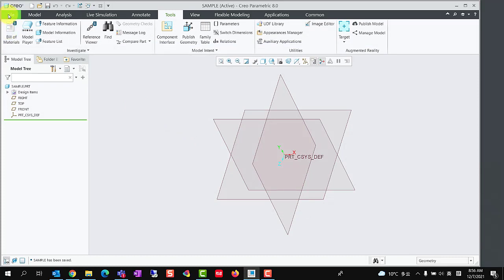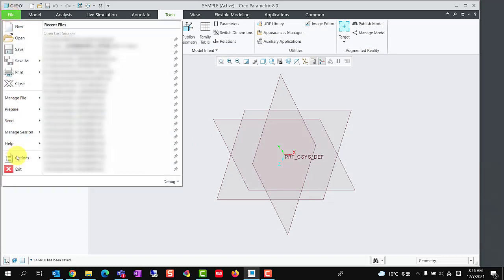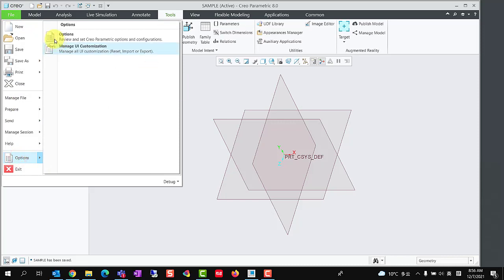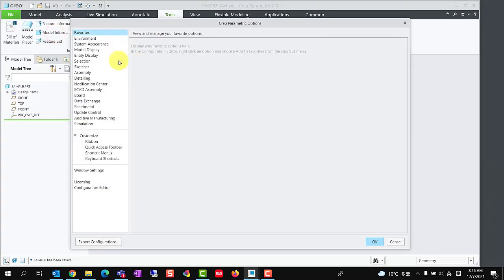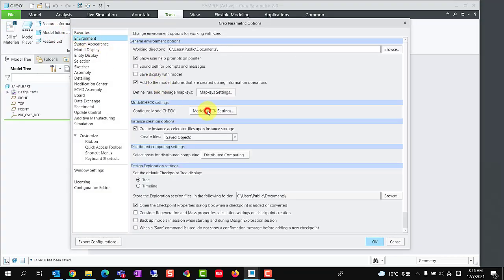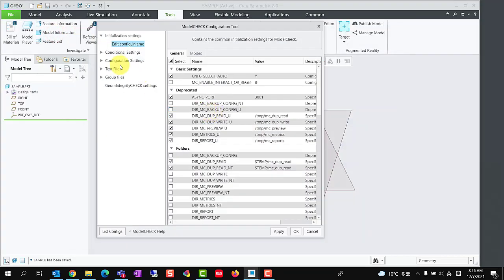We could click file, options, environment, model check settings, to open the model check configuration tool.